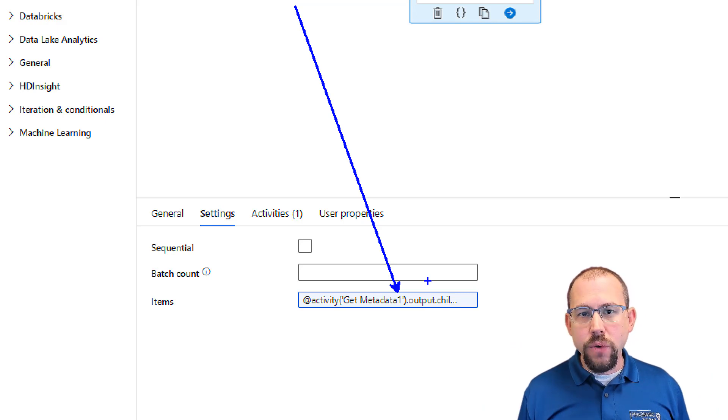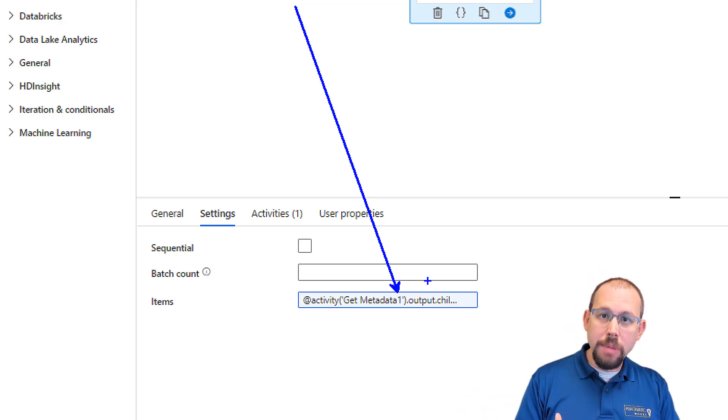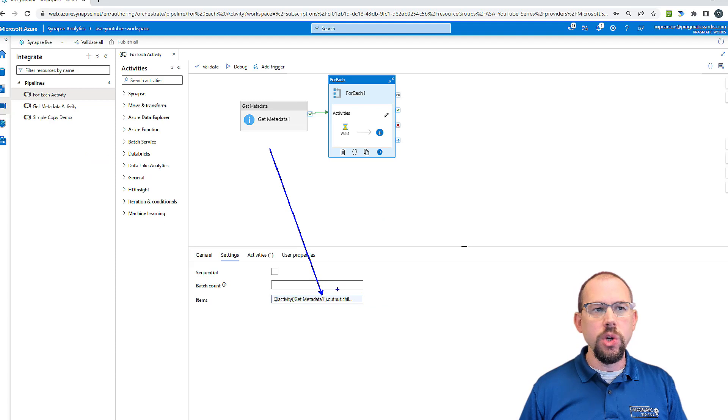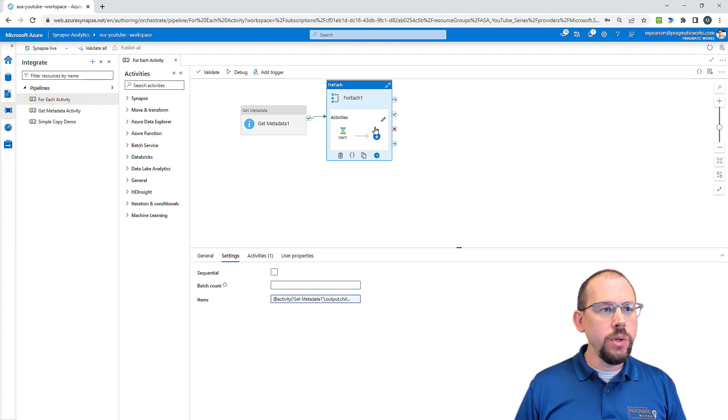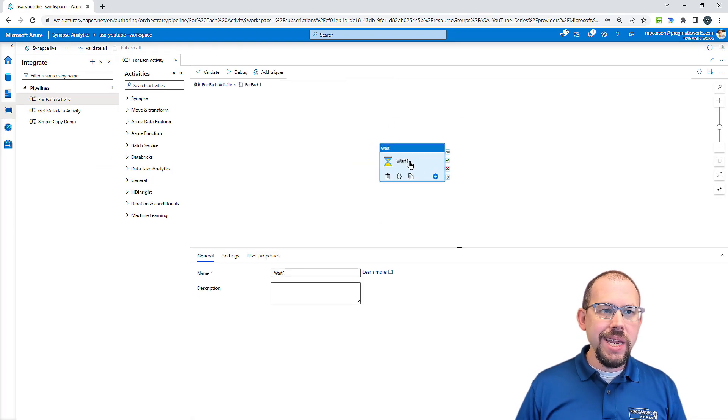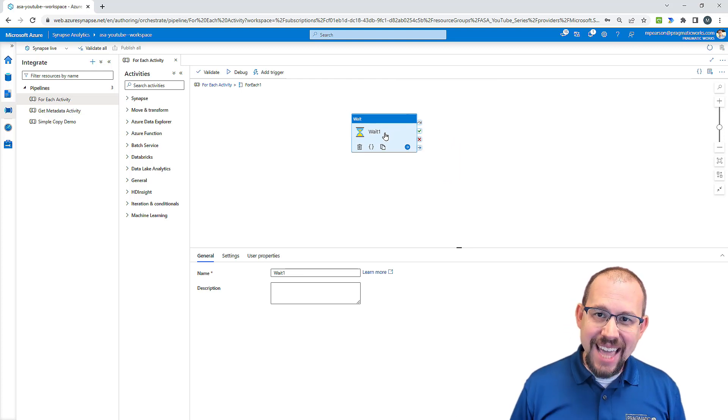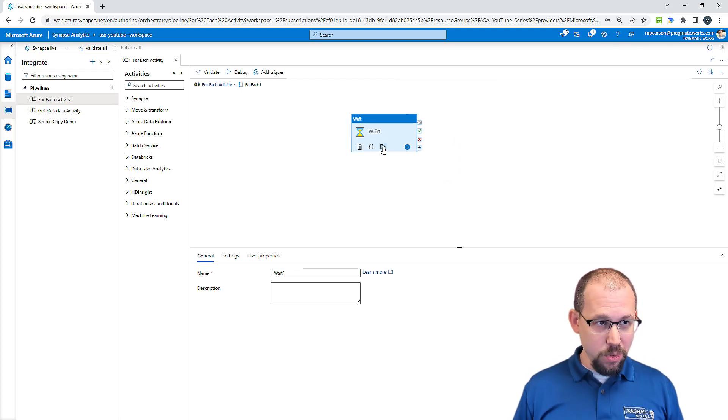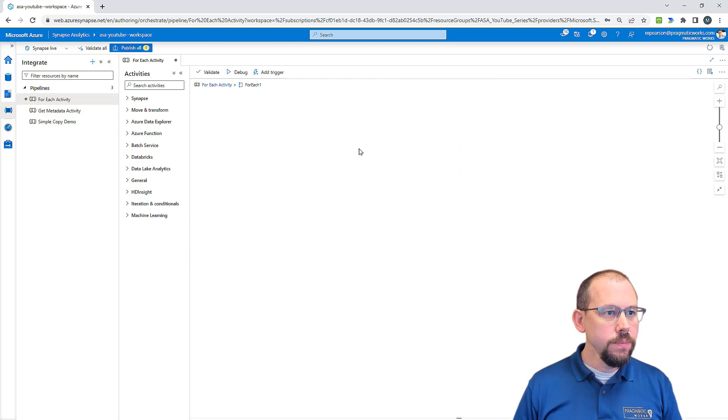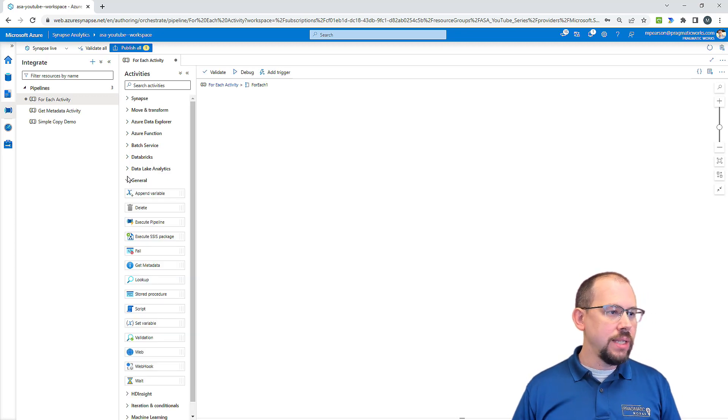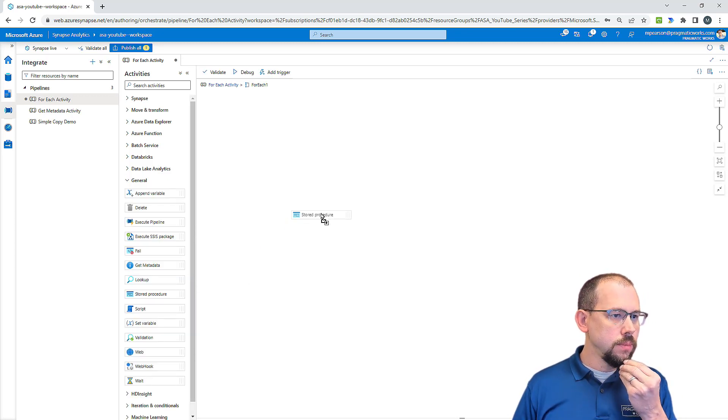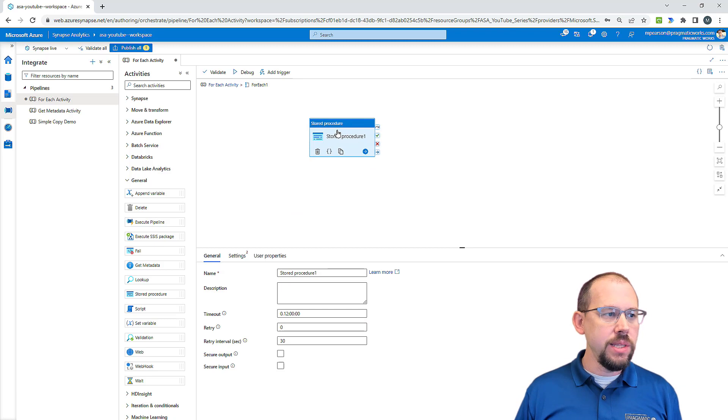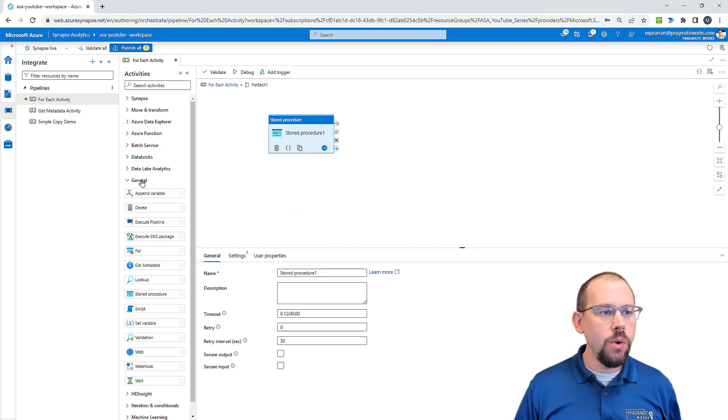So how do we reference those individual items? I talked about that again in the last video, but I'll have to show it again here. So what I'm going to do is go into this for each activity. We can now get rid of the wait activity that we were using for demo purposes. And of course, we're going to replace that with the stored procedure right there.